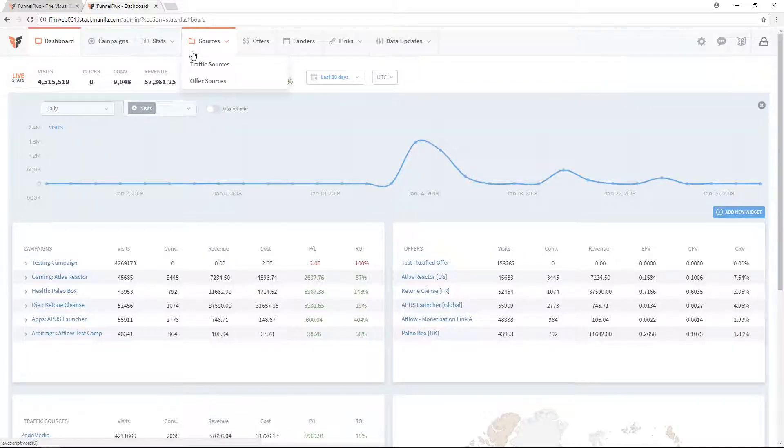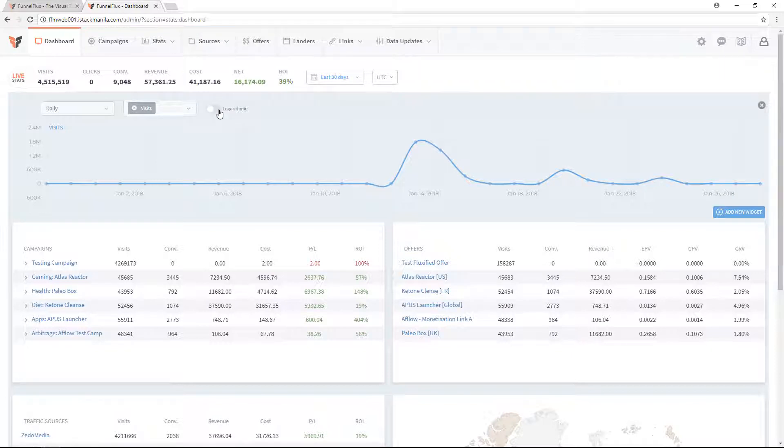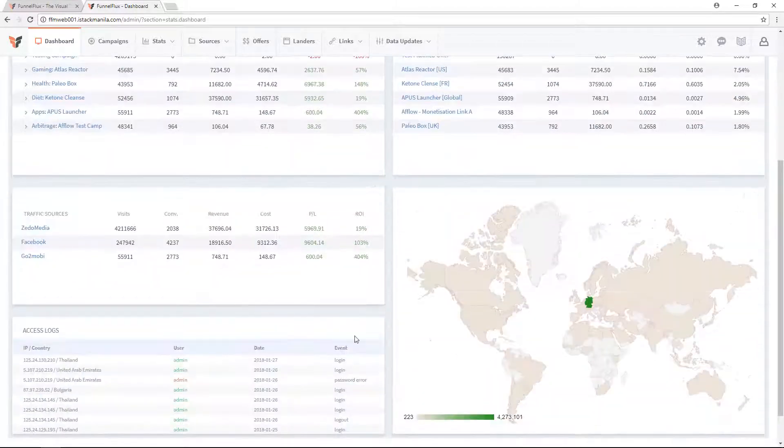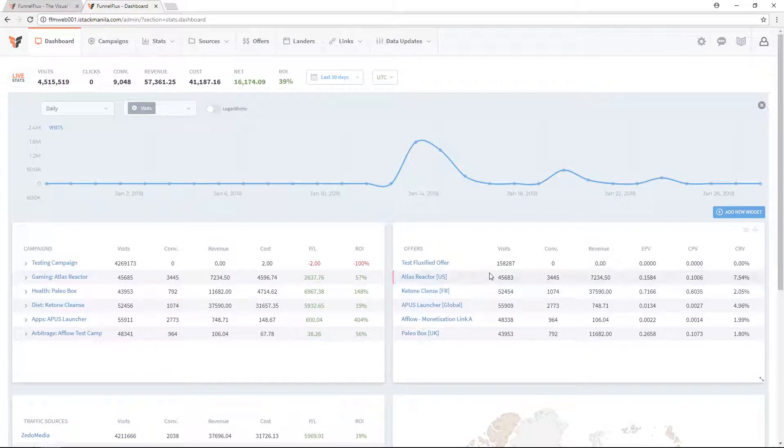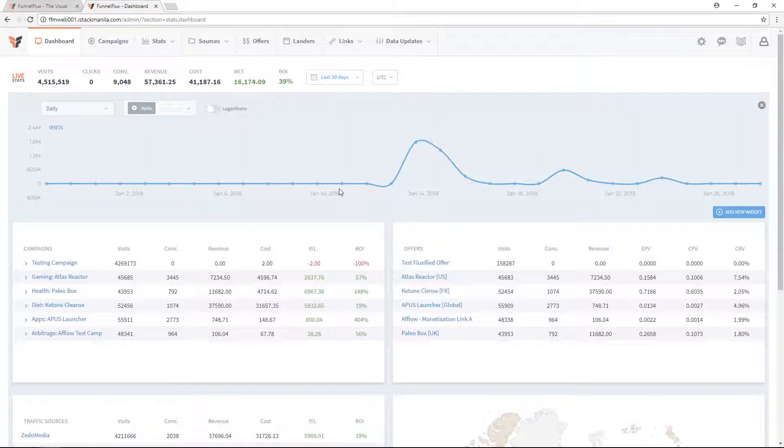When you first install Funnel Flux and get started, and you log in, you're going to see your dashboard. This is something that most performance and affiliate marketers expect - some place to see a general overview of their campaigns.